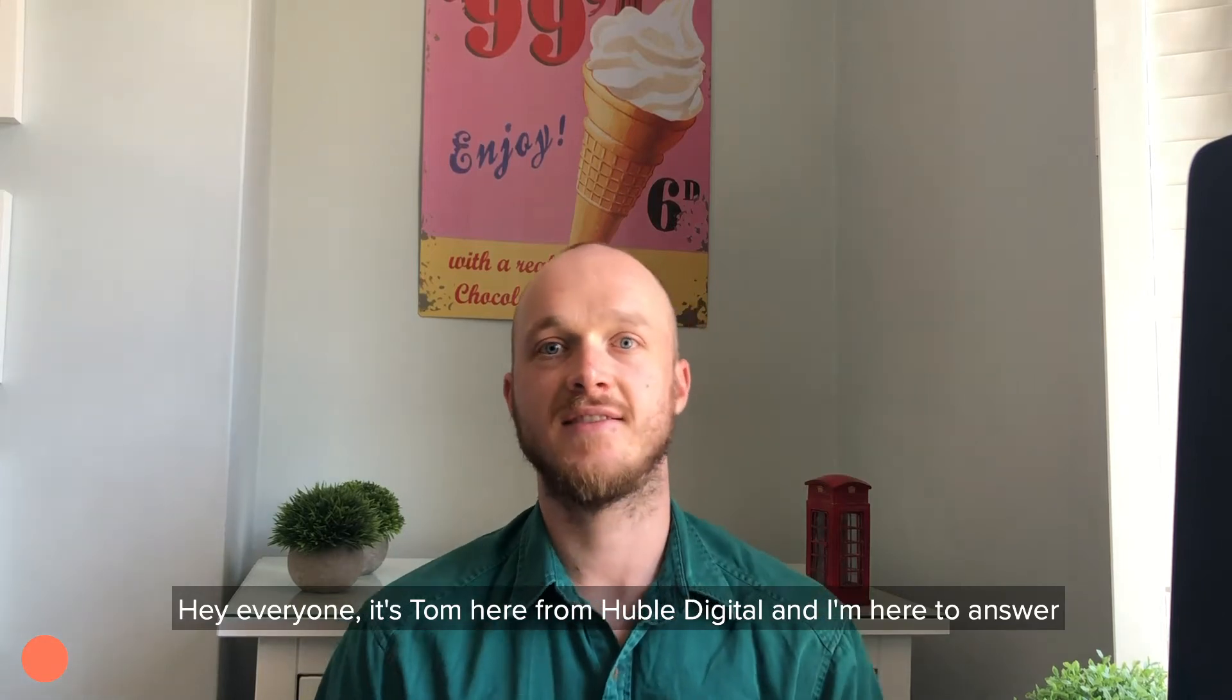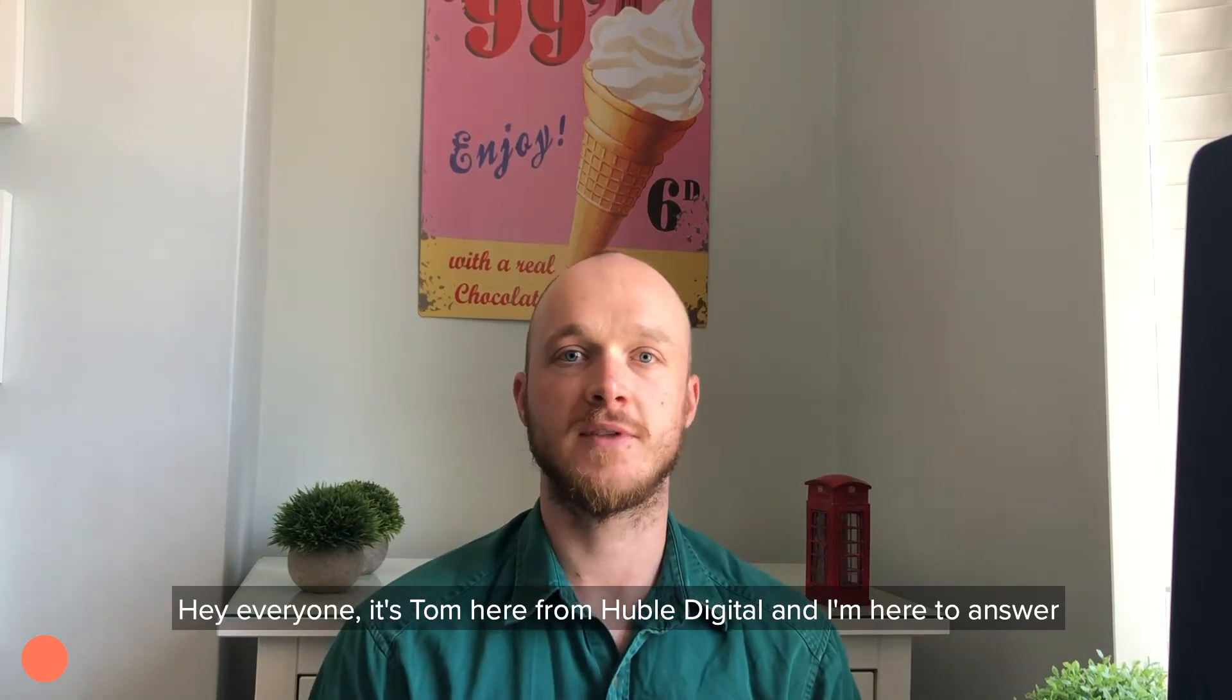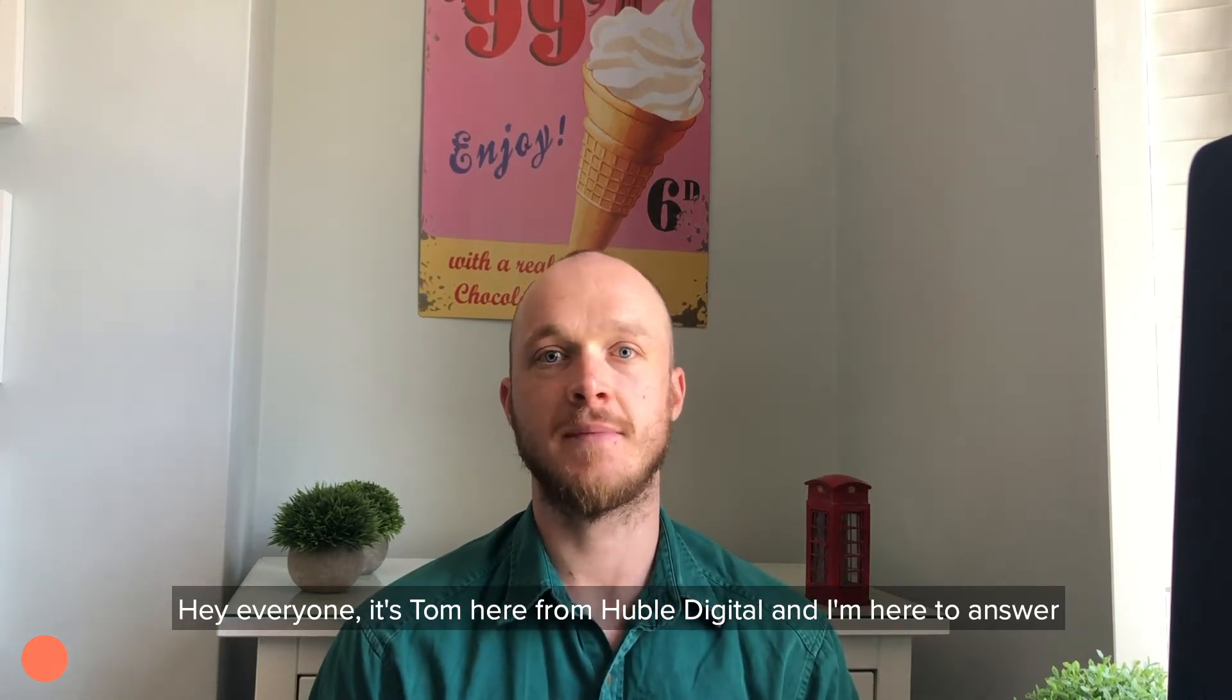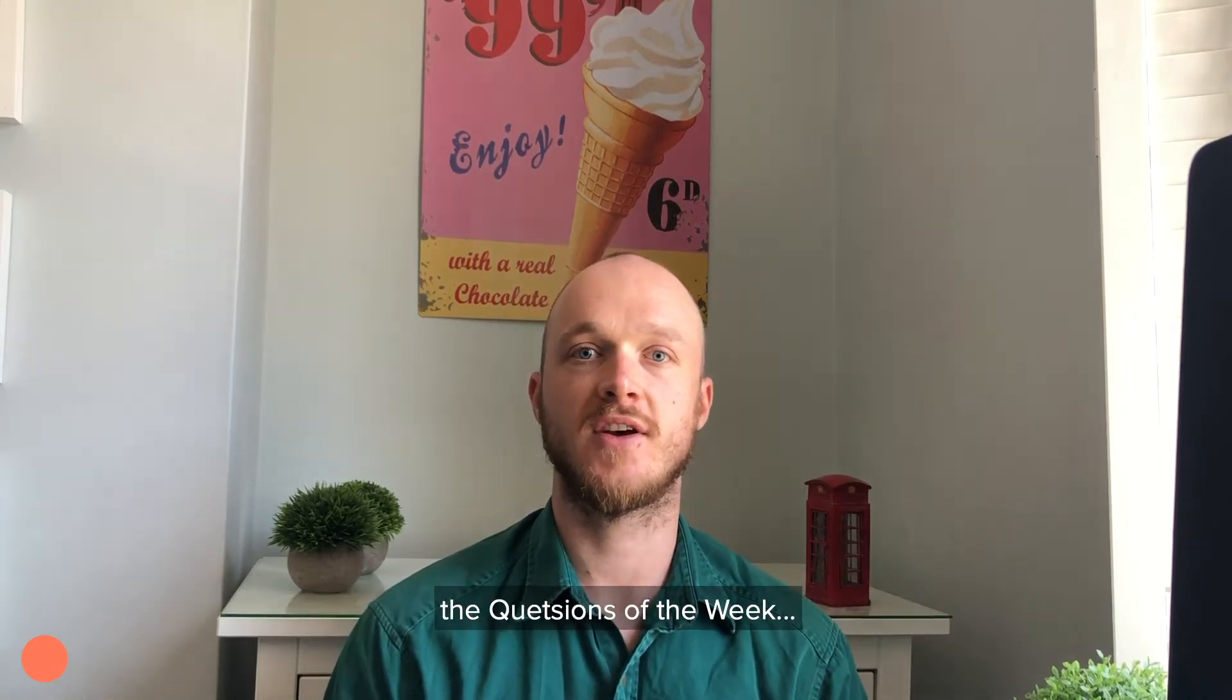Hey everyone, it's Tom here from Hubbell Digital and I'm here to answer the question of the week.